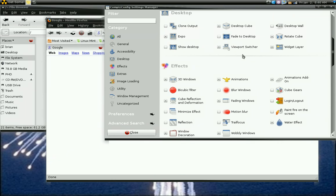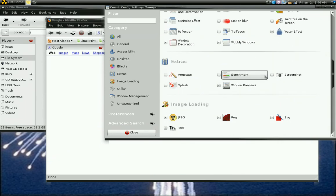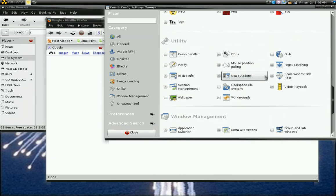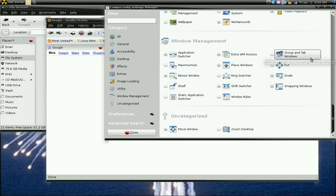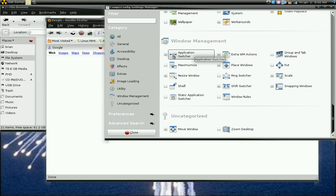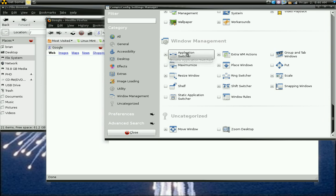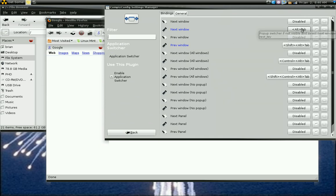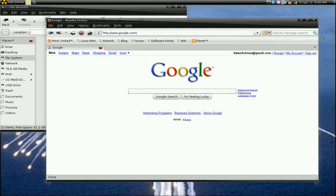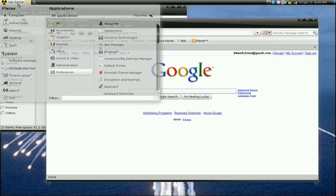Okay, application switchers. I selected, I enabled the application switcher. And the key sequence for that is alt tab. Okay, I'm going to have to open that back up. I didn't intend to do that.